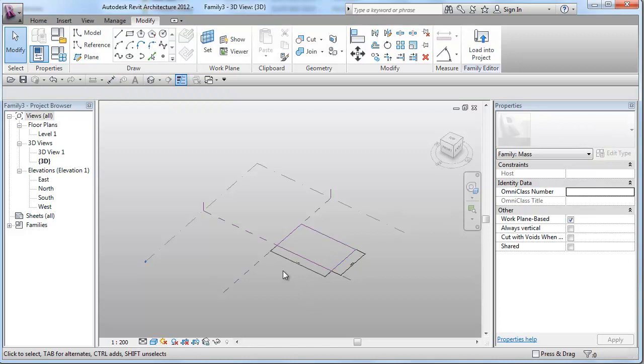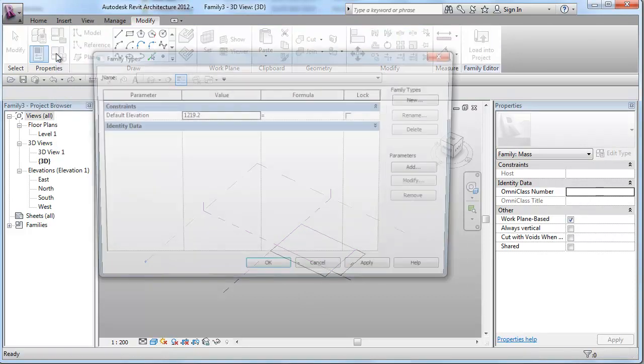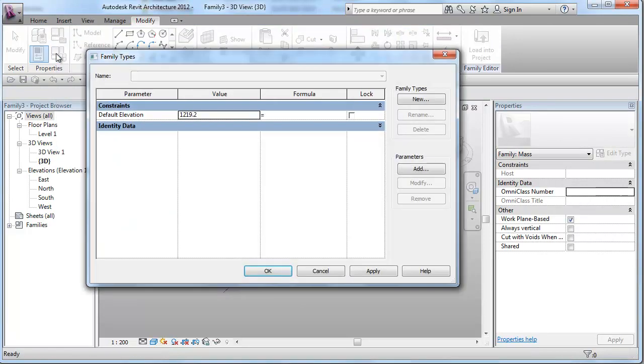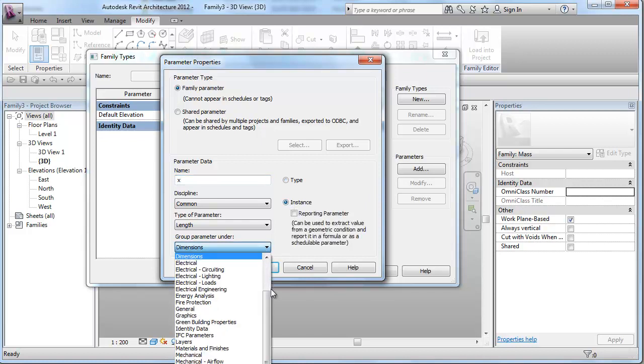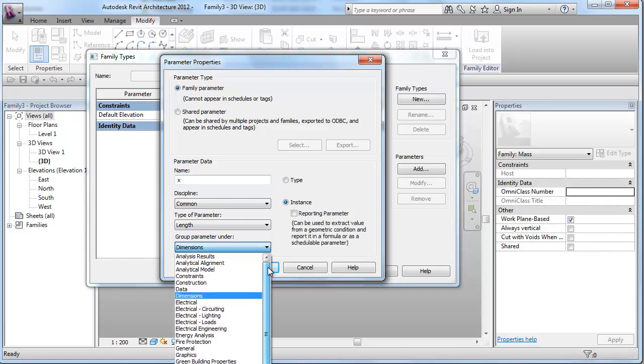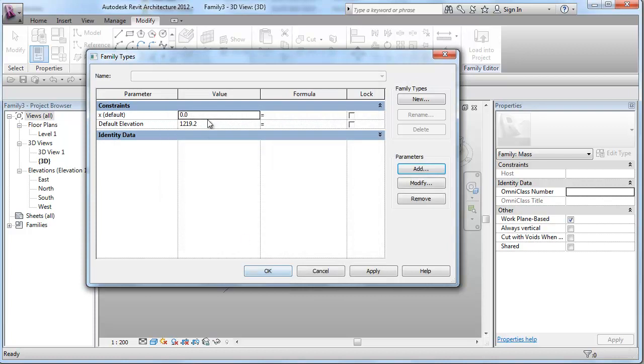And now, I will be creating a bunch of parameters to be used throughout this project. First, I will have a basic grid dimension, which we'll call it x, and I'll place this under dimensions and constraints. And I will apply a 3 meter value to our x grid dimension.